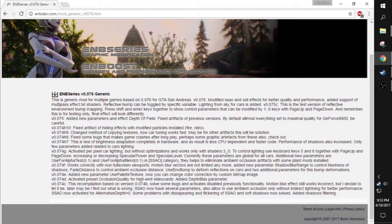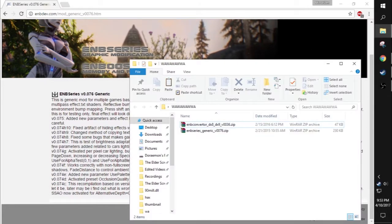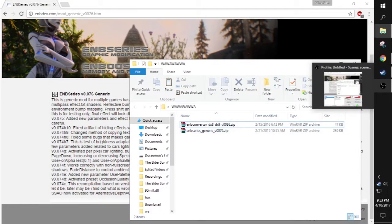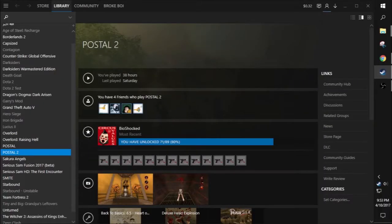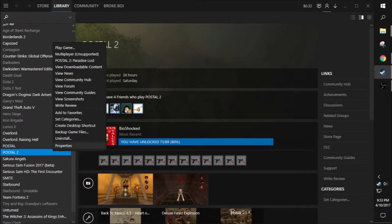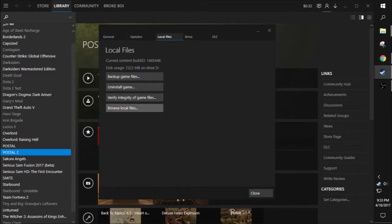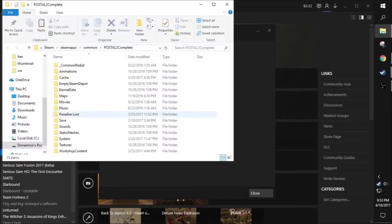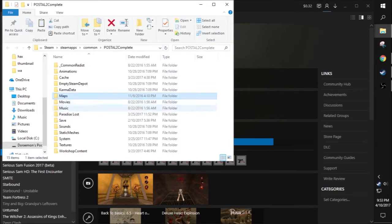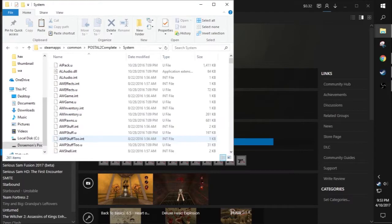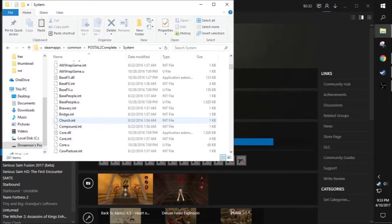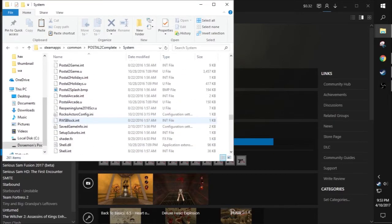After you download it, it will look like this. Now you want to go to Steam and open your Postal 2 directory. If you don't know how, you can click on Properties, then Browse Local Files. From local files, click on System, because that's where the Postal2.exe is located, as you can see.